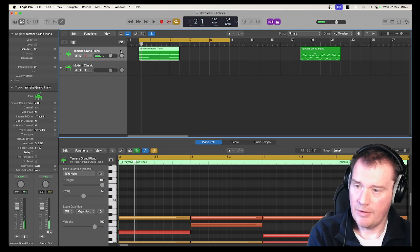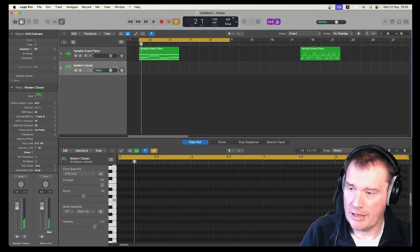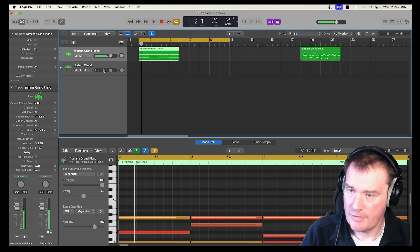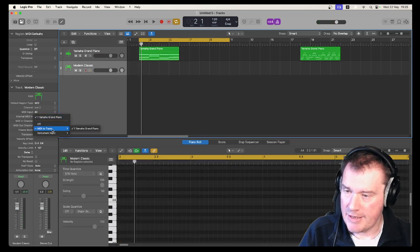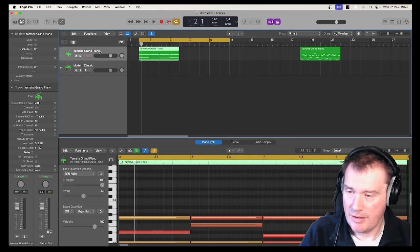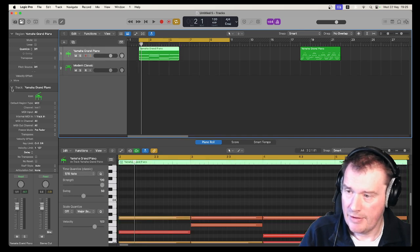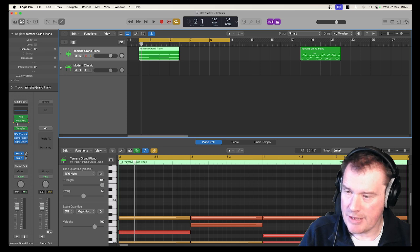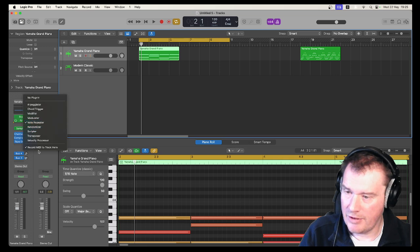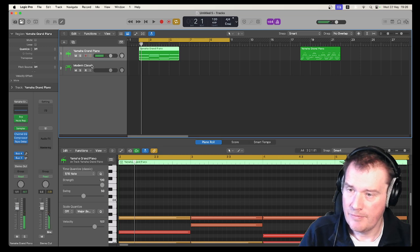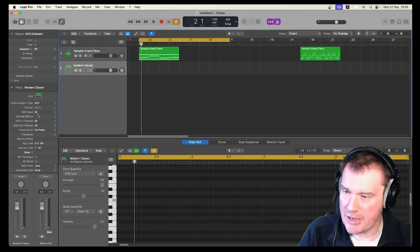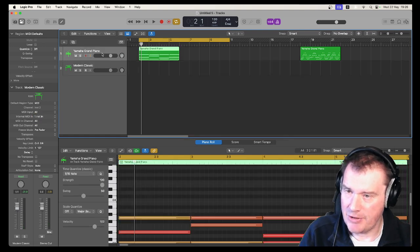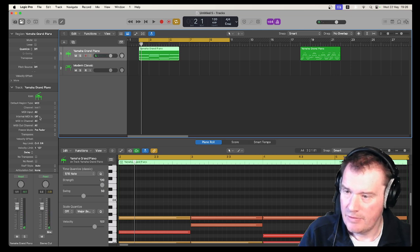There we go. So if I play the Yamaha grand piano, and I've got my electric piano. So what I want is the output of this piano to be the input for this track. But if you have done something like this and turned on record MIDI to track here, it doesn't work. What I need to do is make sure that is turned off and the internal MIDI in is set to the other instrument.